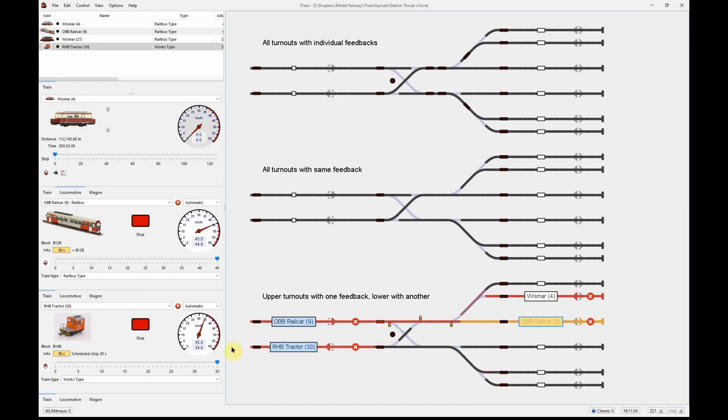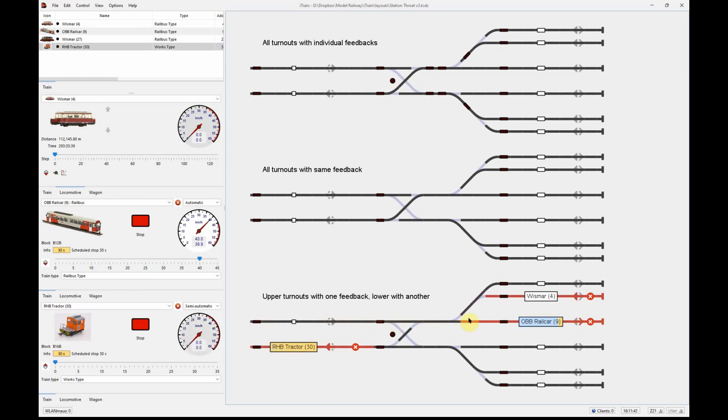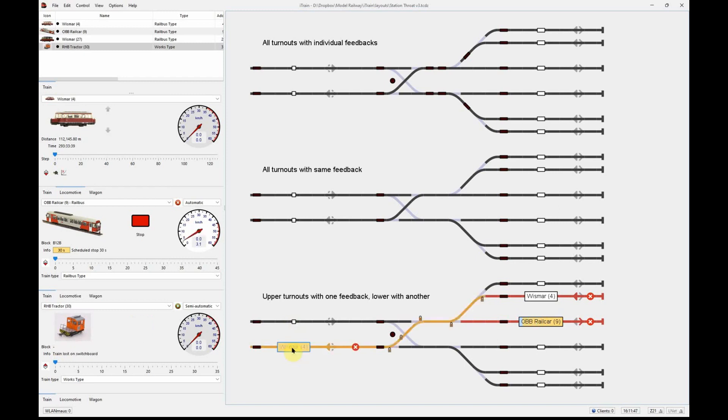The RHP tractor is able to progress through here without any issues whatsoever and disappear off to the right hand side. Meantime, the OBB rail car is progressing itself through the station throat. The RHP tractor has left the layout.